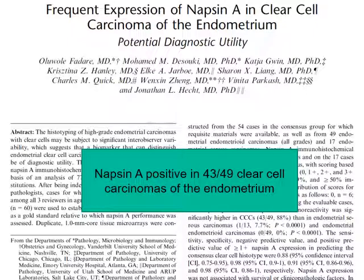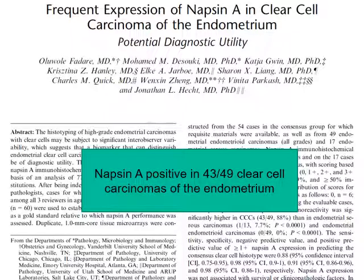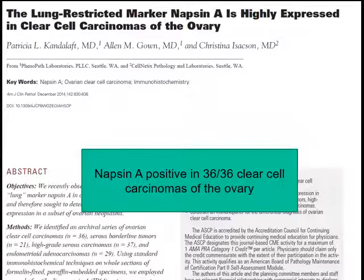A paper in the American Journal of Surgical Pathology showed Napsin A positive in 43 of 49 clear cell carcinomas of the endometrium — a very high percentage. And another paper in the American Journal of Clinical Pathology showed Napsin A positivity in 36 of 36 clear cell carcinomas of the ovary. So Napsin A really seems to be a very good marker of clear cell carcinomas of the gynecologic tract.